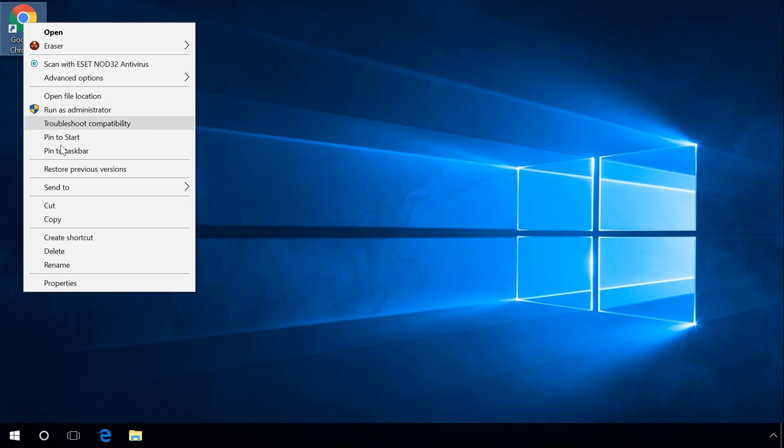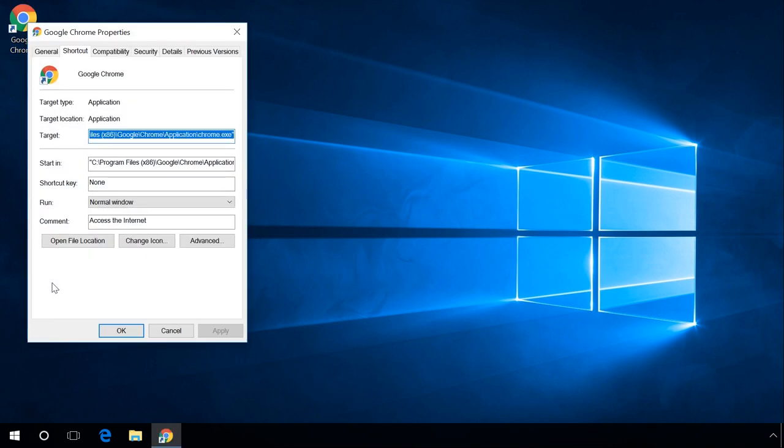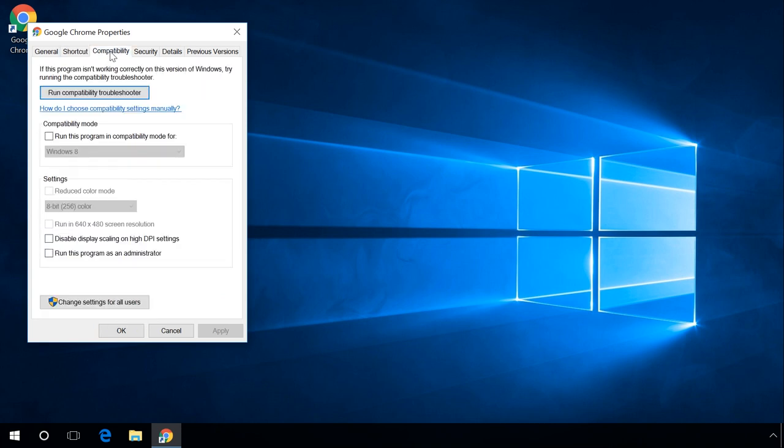If you want a program to be always started by administrator, right-click on the program shortcut, go to Properties, Compatibility, check the box Run this program as an administrator, then click Apply and OK.